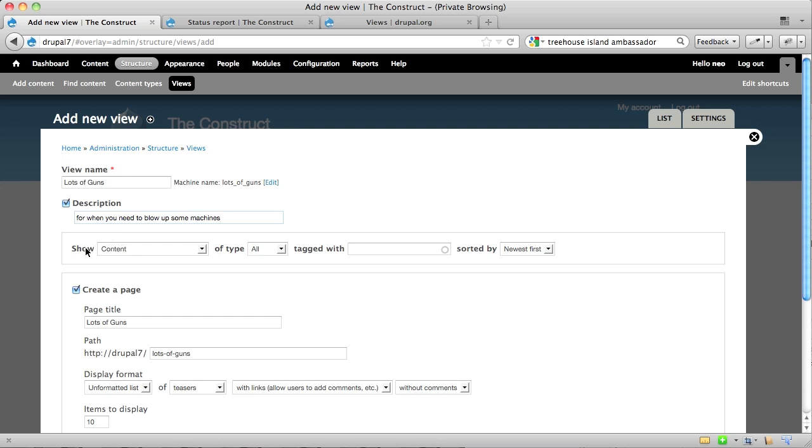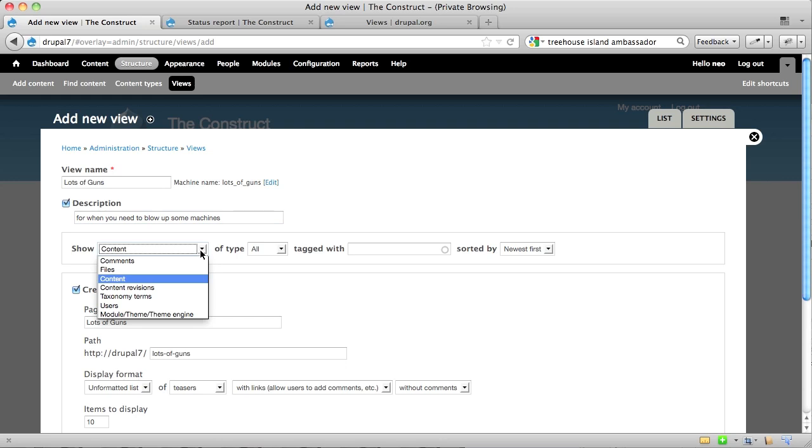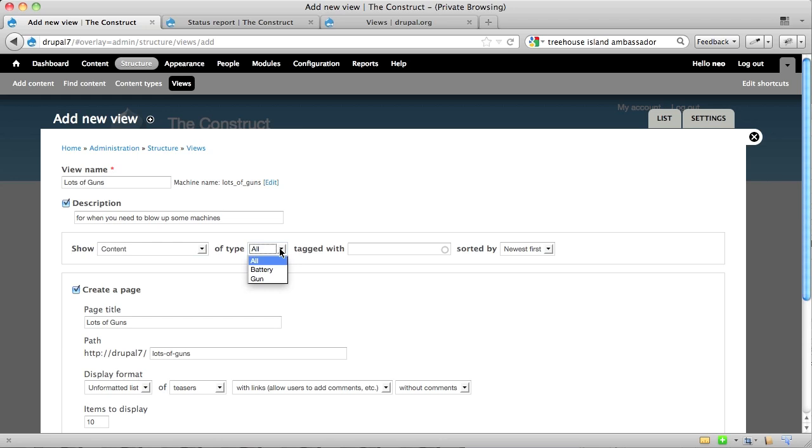And then it asks you, what kind of content would you like to show? Content, which are the nodes on your site, comments, files, we're going to stick with content. And then, of what type? And like I said, we've got two different types. We want a gun type, and then it says, tagged with what? So if you have a specific tag that you want to pull out here, you certainly can.